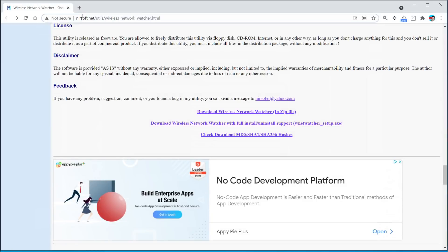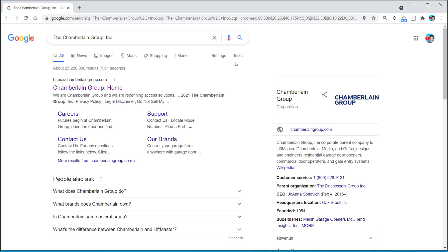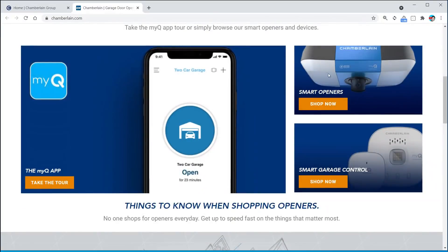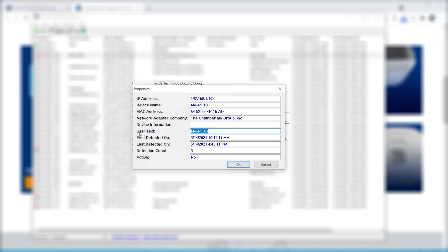What happens if there's a device that you simply just don't know what it is? If you see something you don't recognize, double click on it and then you see network adapter company — right click on that and then click on copy. Next up, open up a web browser and simply paste that information in there. This is going to identify what that item is. For example: okay, this is my smart garage — I now know exactly what that is. So I go back into the app and where it says user text, instead of having some code, I type in 'garage opener' so I know what it is for the future.